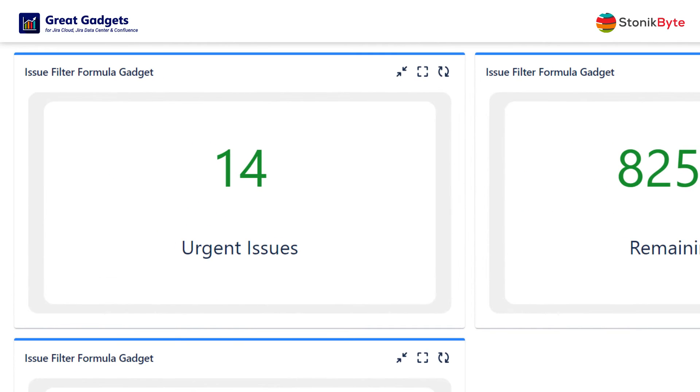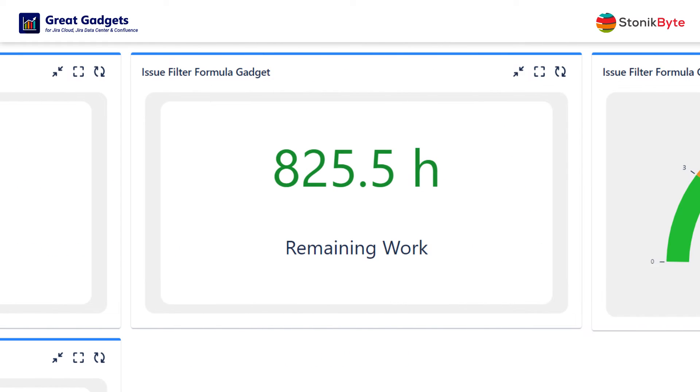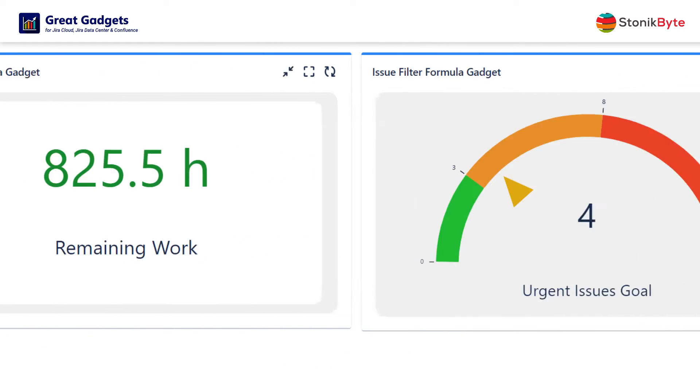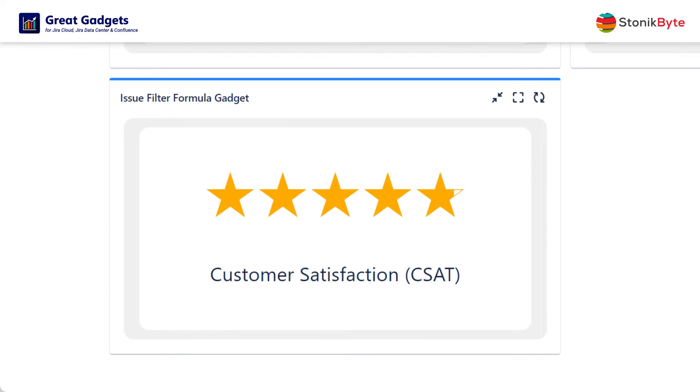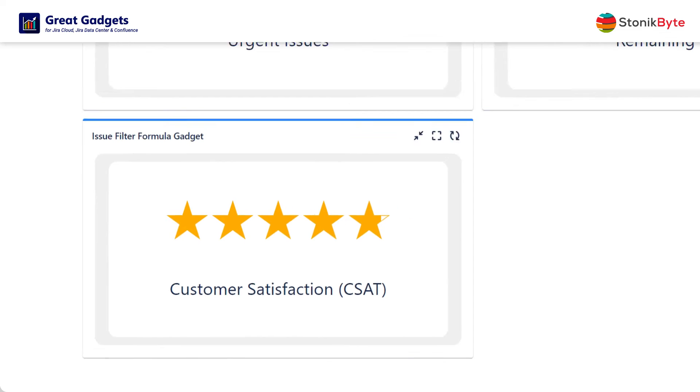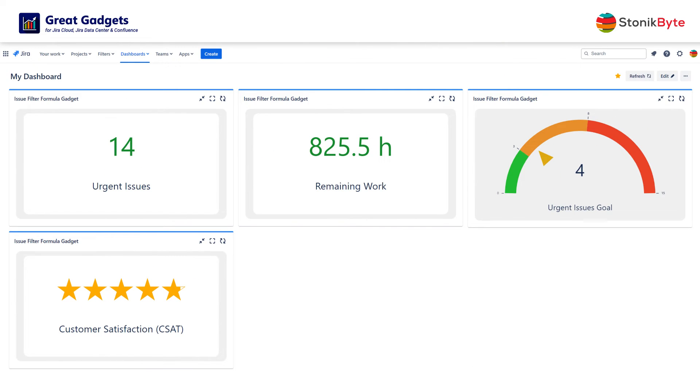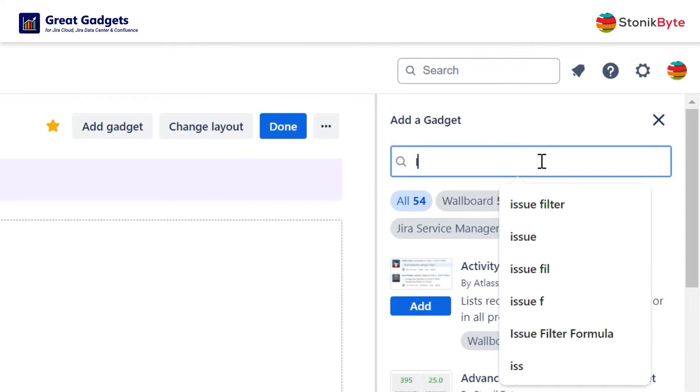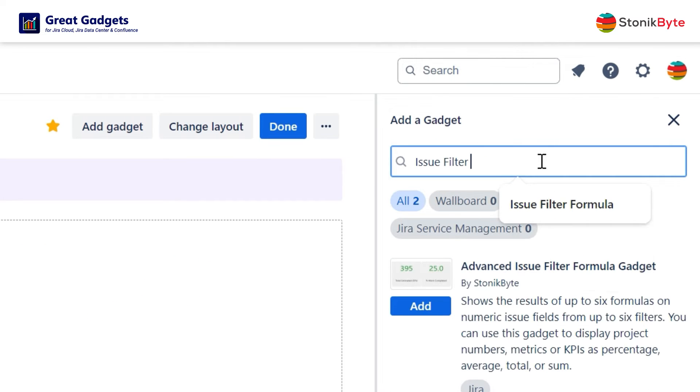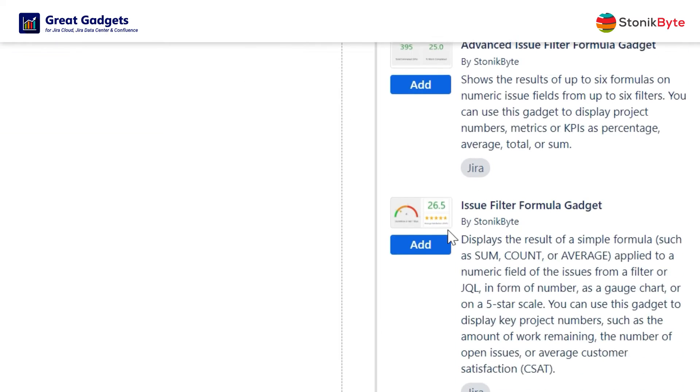Such as the number of urgent issues, total work remaining, the progress towards your team goal, or the average customer satisfaction. Add this gadget to your Jira dashboard and configure it according to your needs to track your projects more efficiently.